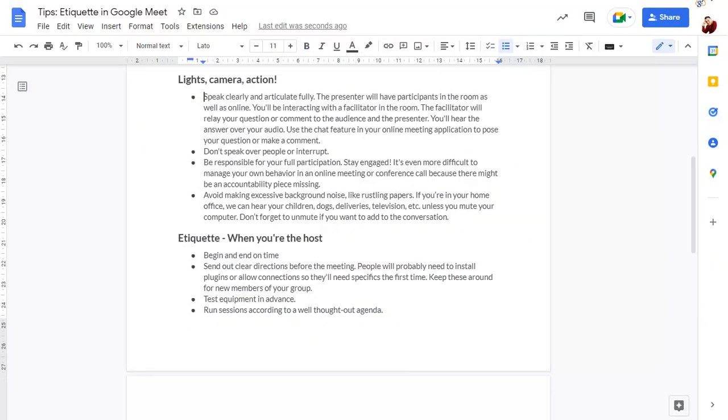You can press Shift and the arrow keys to select text with the keyboard. Once you've selected text, press Ctrl Alt Shift and the right arrow to allow further selections to be made.